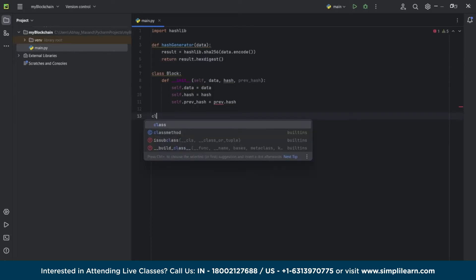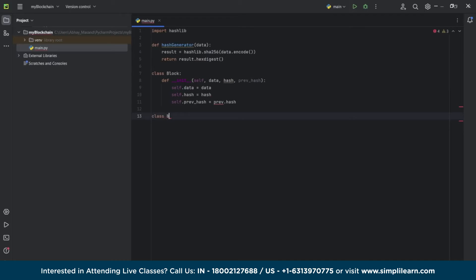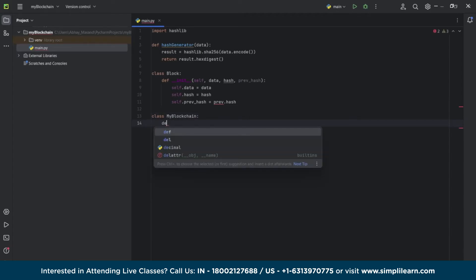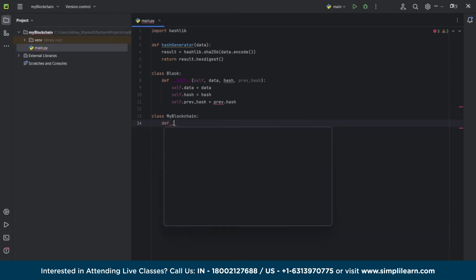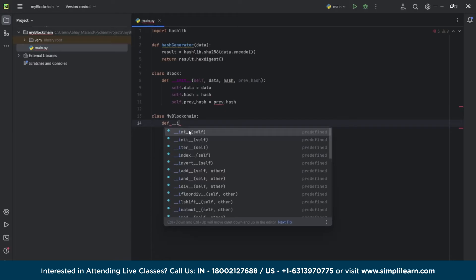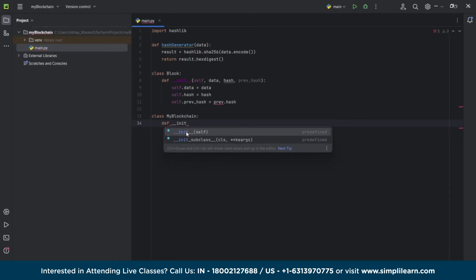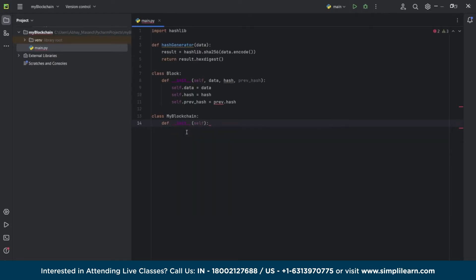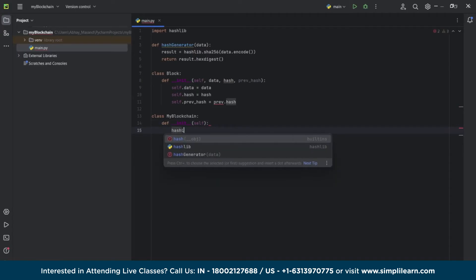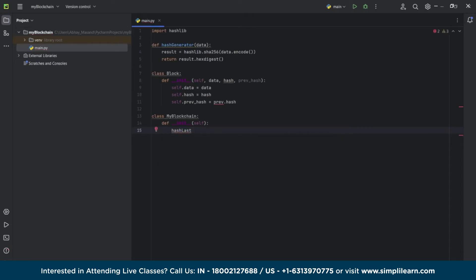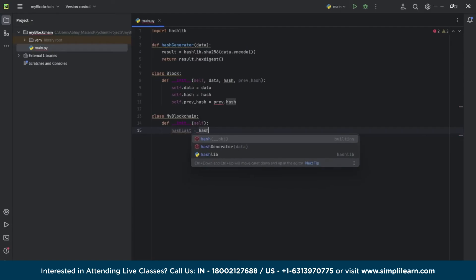So now we will create our own blockchain — we'll create a class with the name 'Blockchain'. As we know, the first block of the blockchain is the genesis block, so we have to input a last hash number that will be the previous hash number of the block. We'll use the hash generator here; by default we declare the previous hash number in our genesis block as zero, because this is the first block and it doesn't have any previous block to carry a previous hash number.